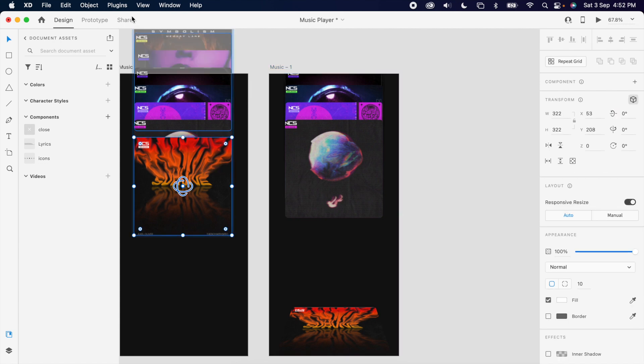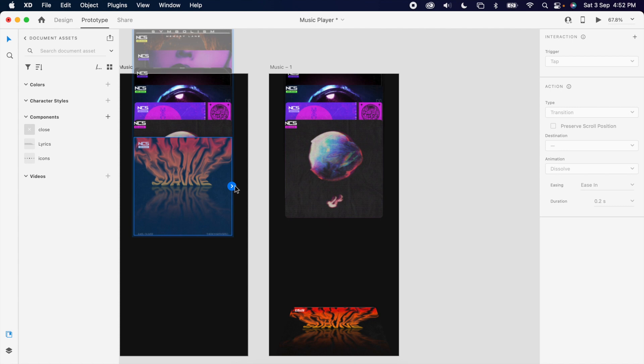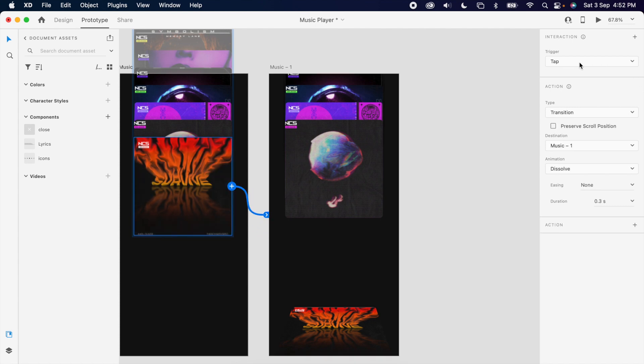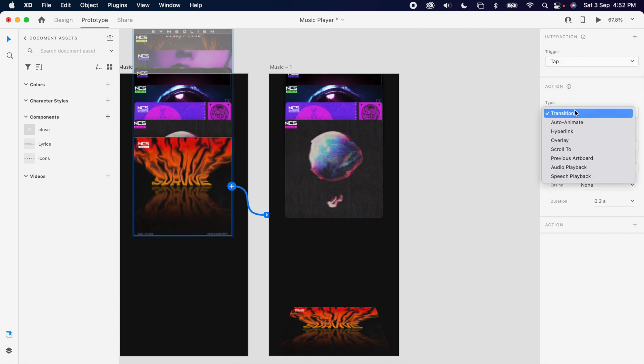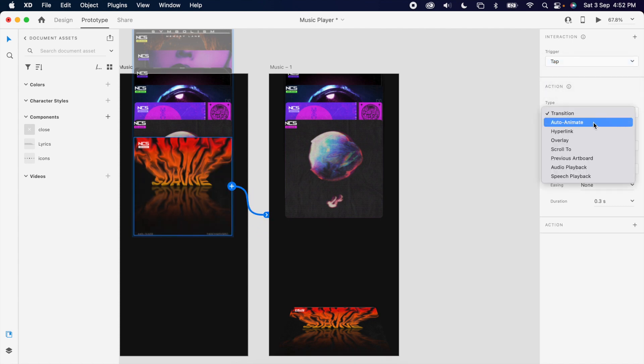Then simply add a prototype. The trigger is tap, the type is auto animate, easing is ease in and out, and the duration is one second.